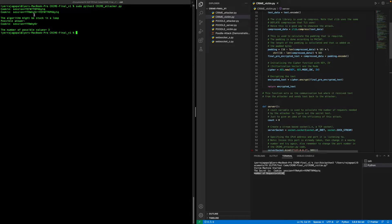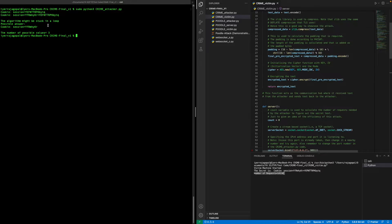The attacker can manually use these three values to figure out which is the correct one. In this case you can see that the second one is the correct cookie value. This is a simple demonstration of the CRIME attack.